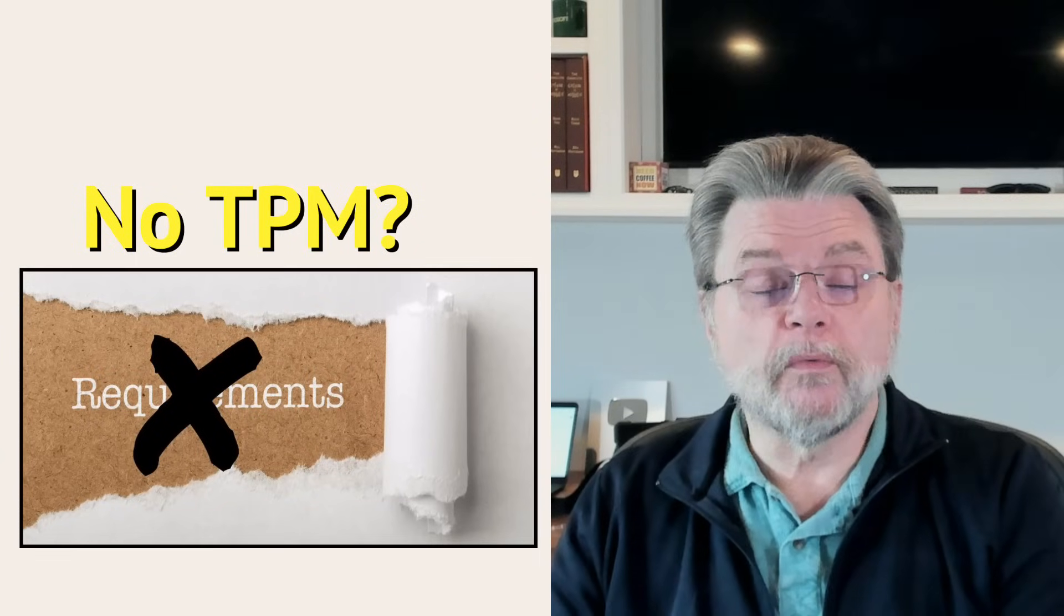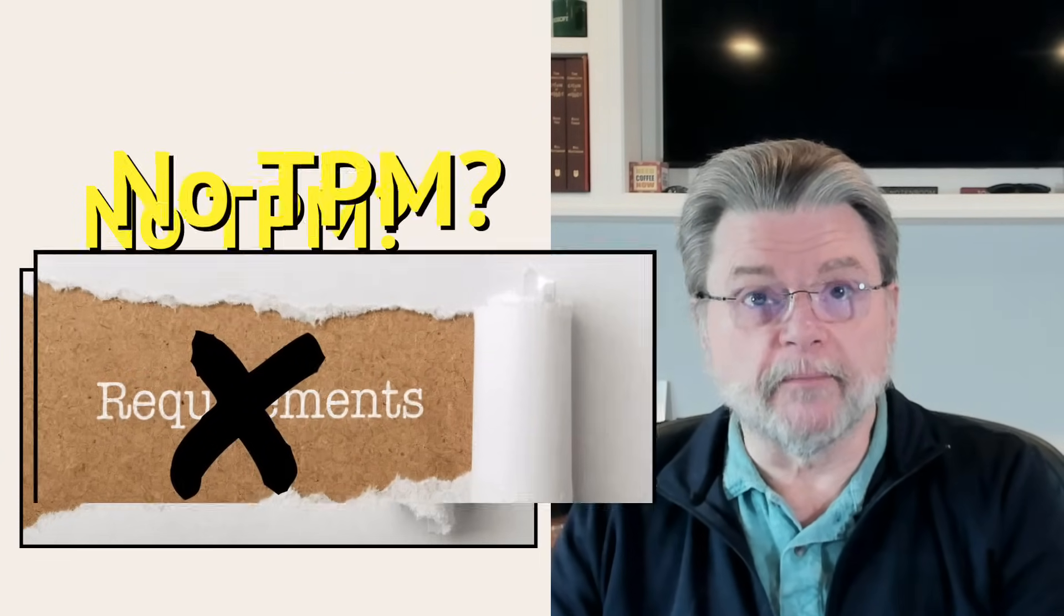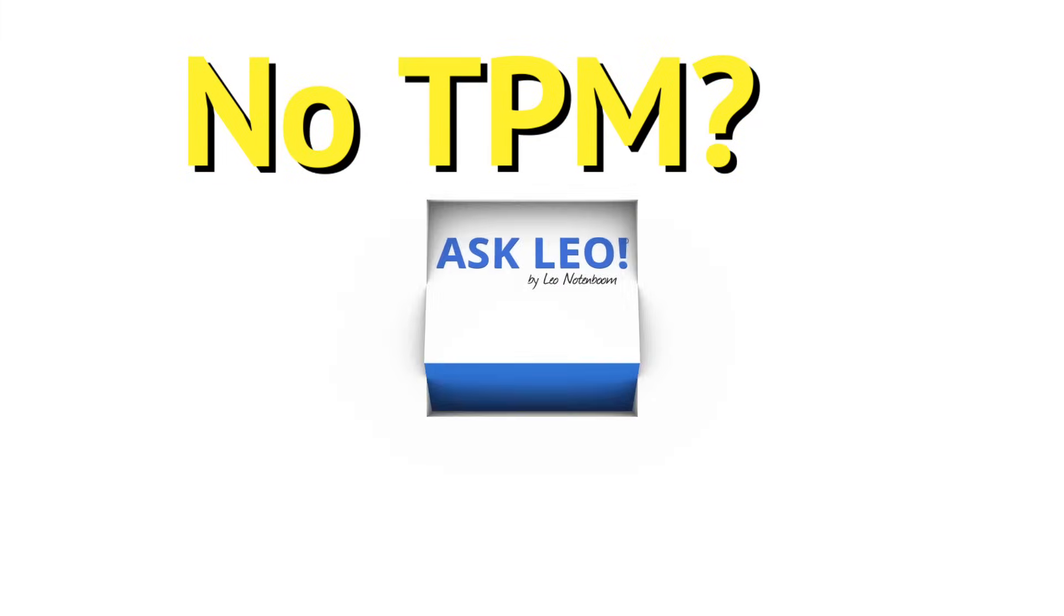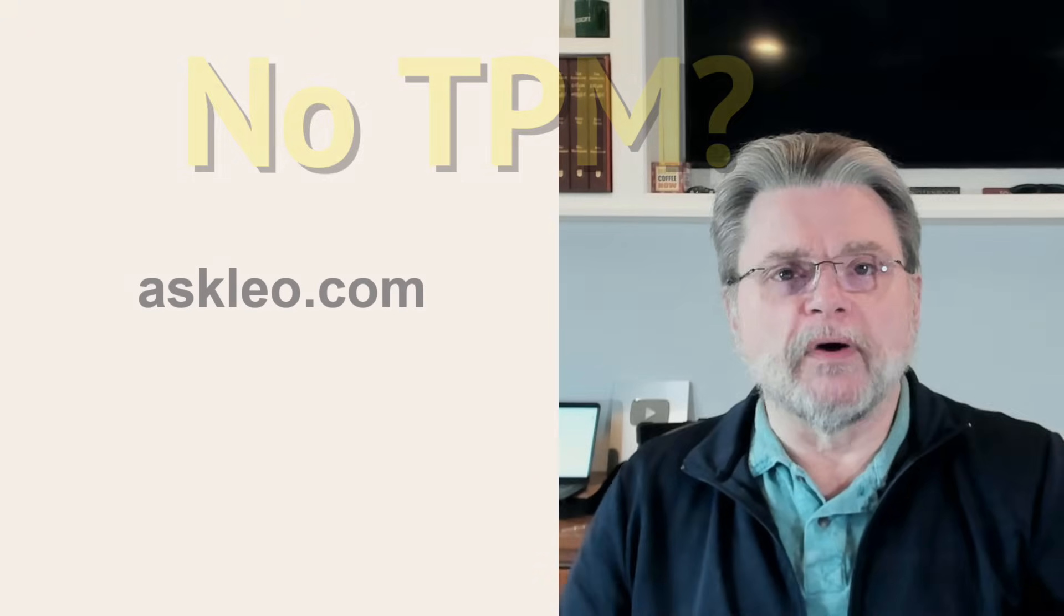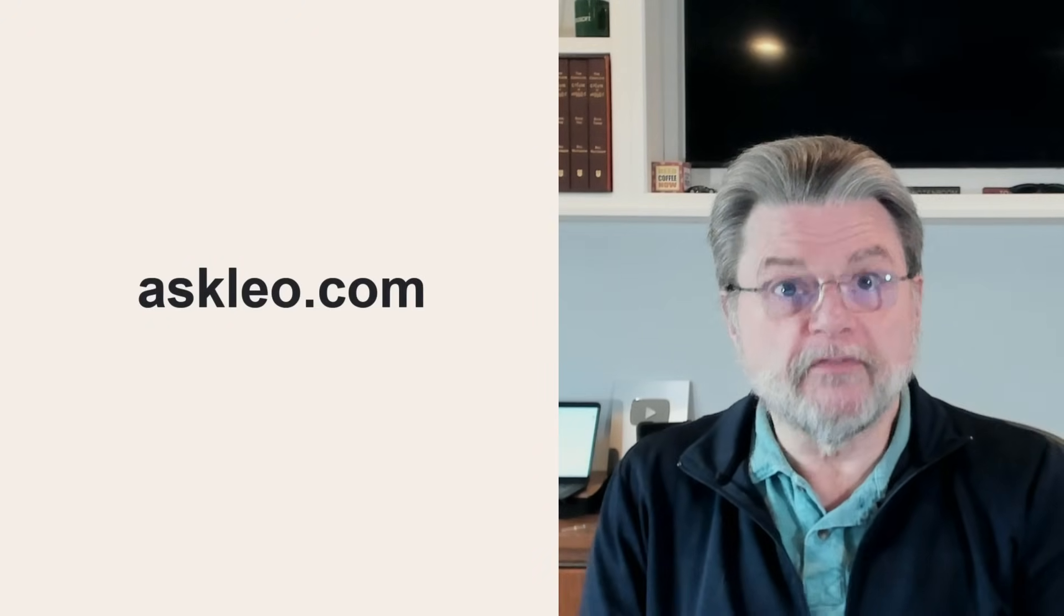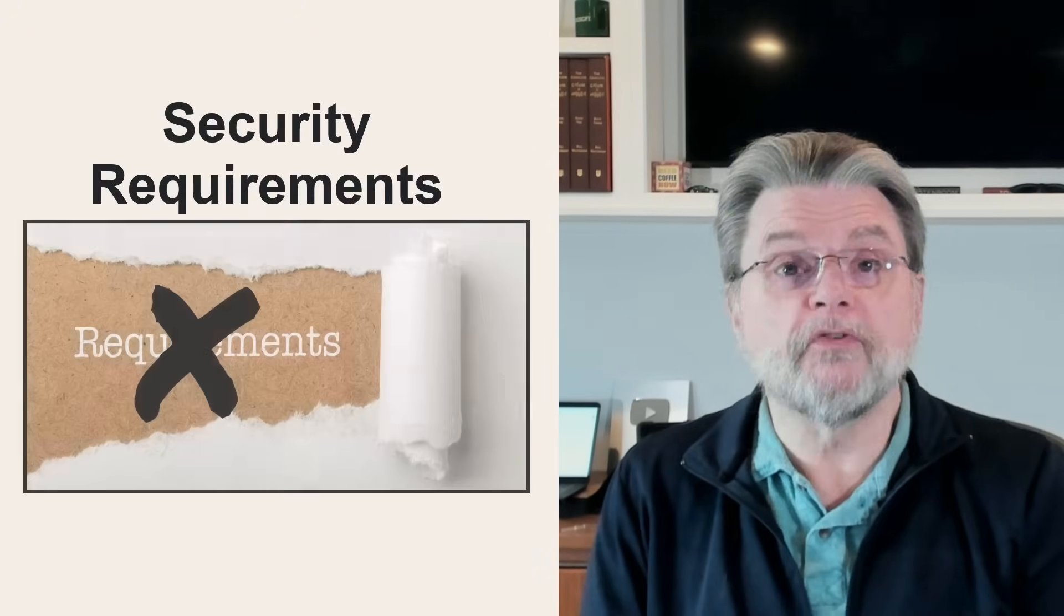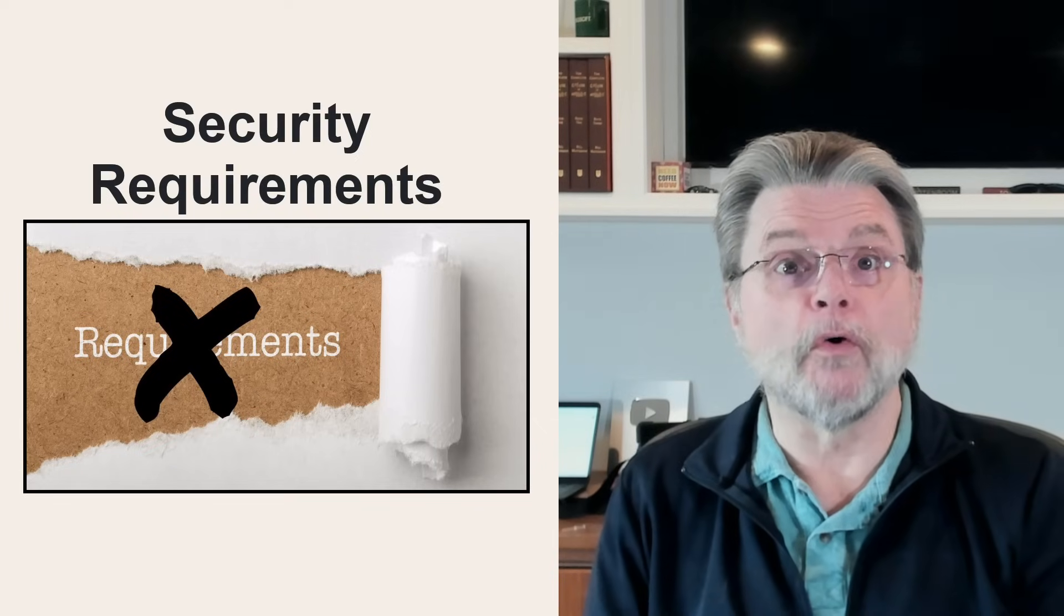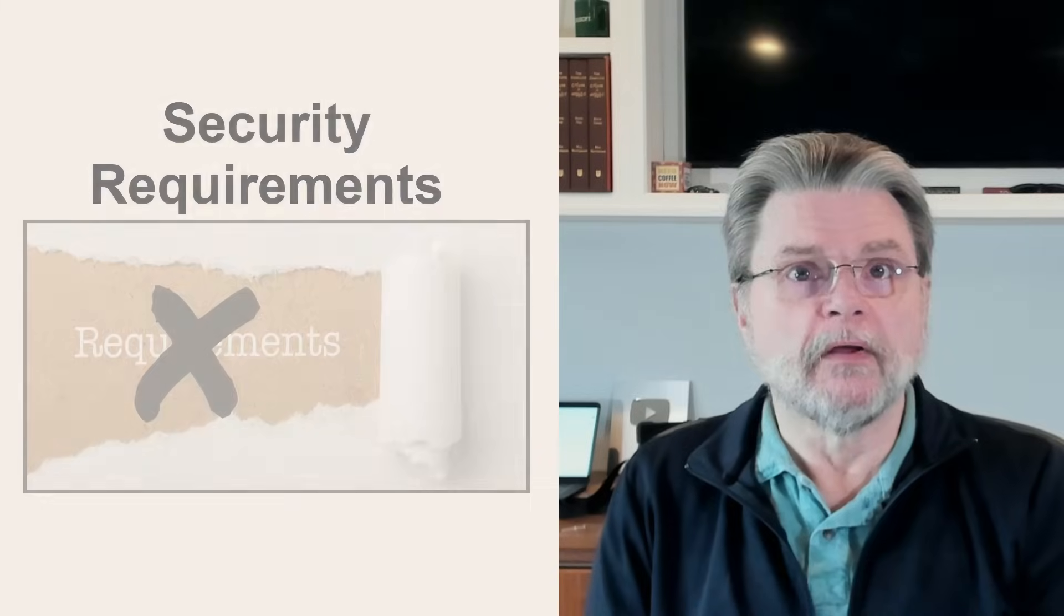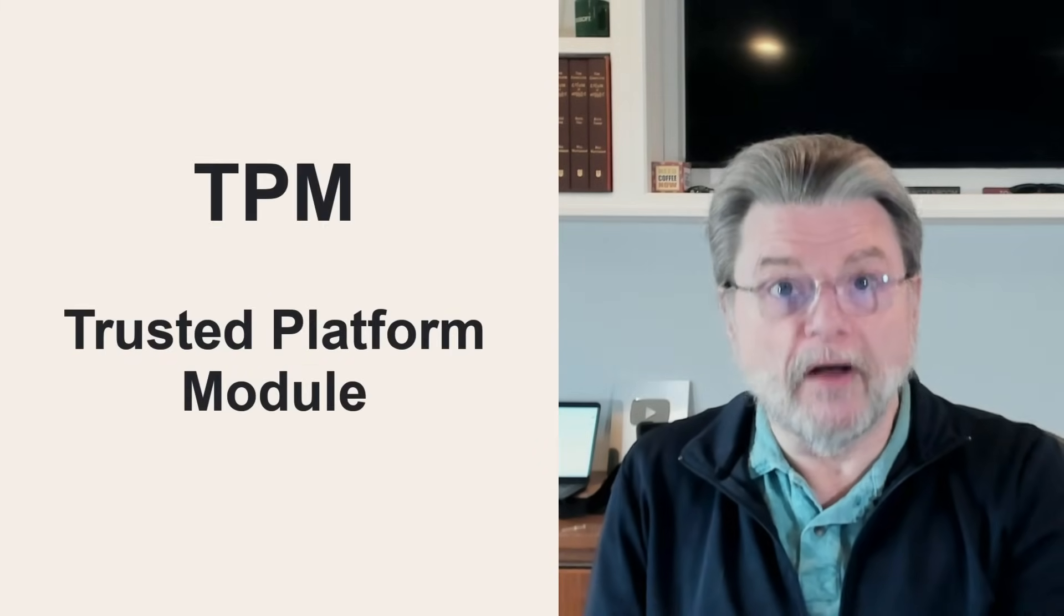Yet another way to install Windows 11 without a TPM. Hi everyone, Leo Notenboom here for Askleo.com. Microsoft has been very clear. They want you to have a TPM if you're going to install Windows 11, the Trusted Platform Module.